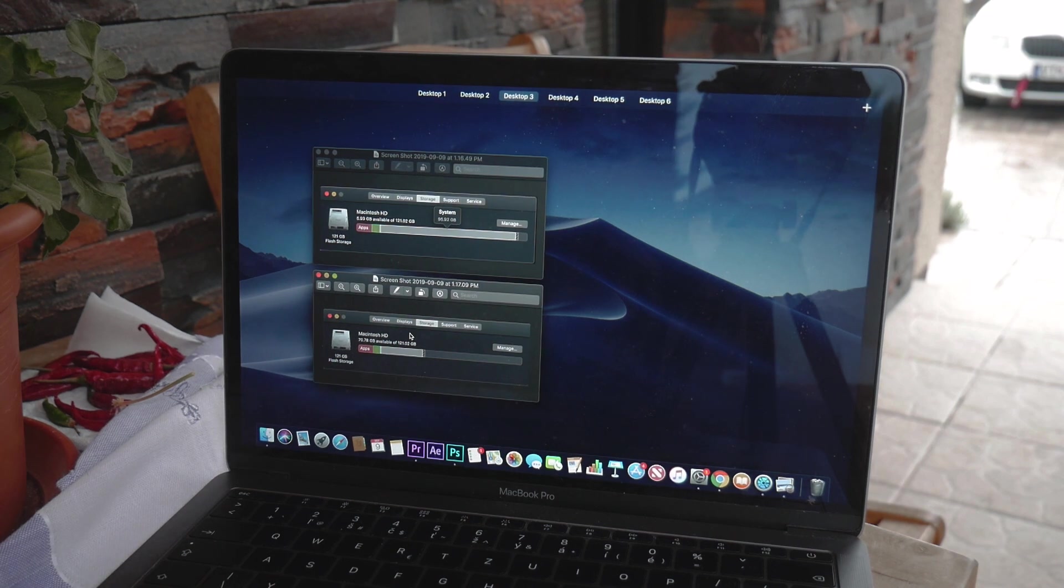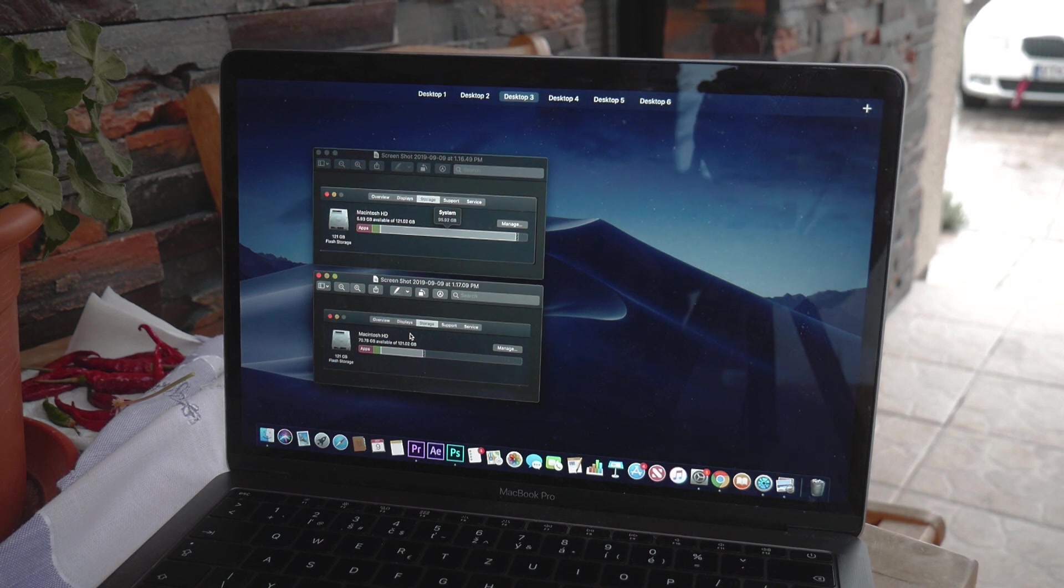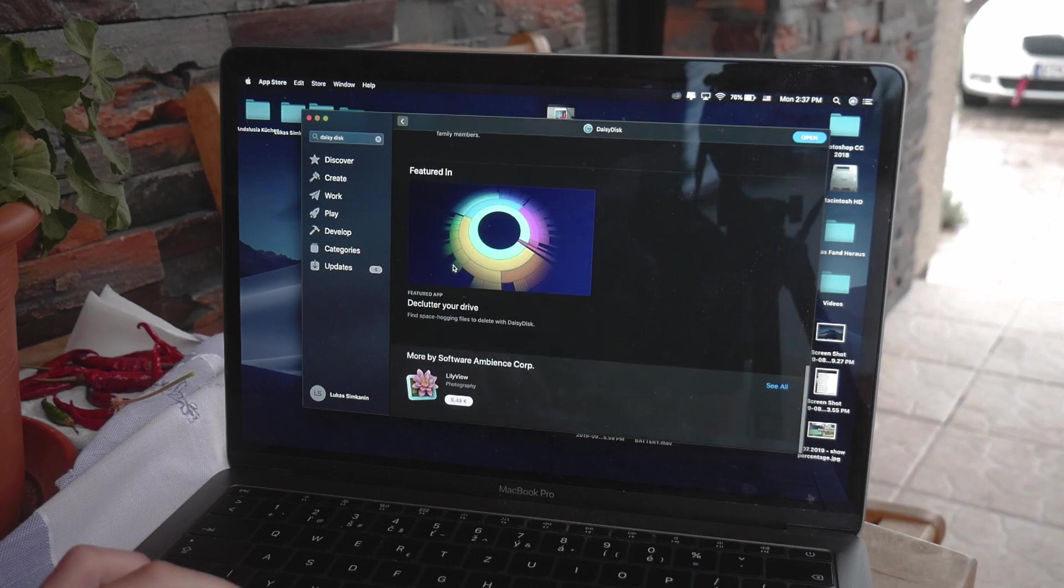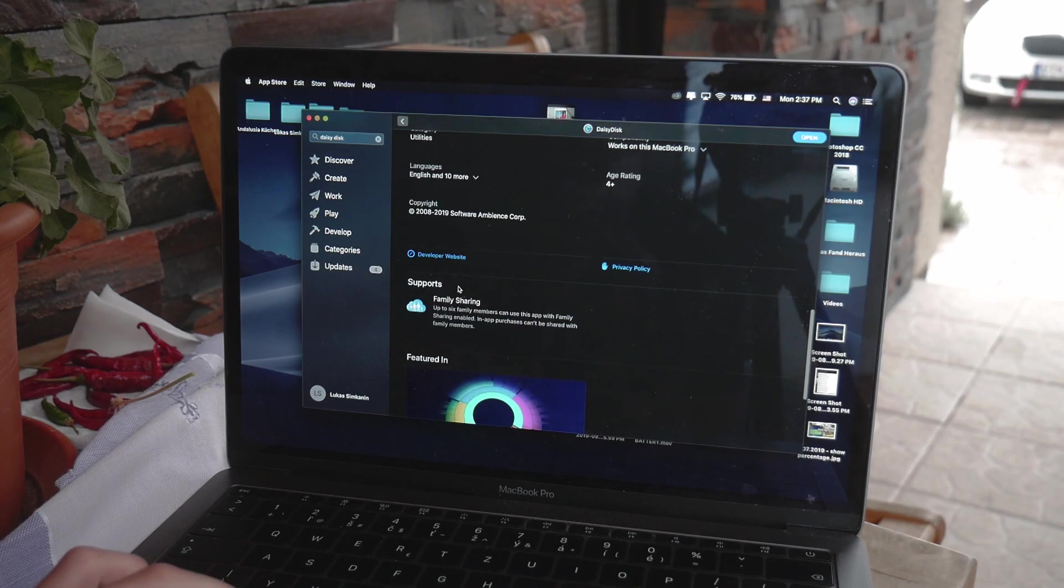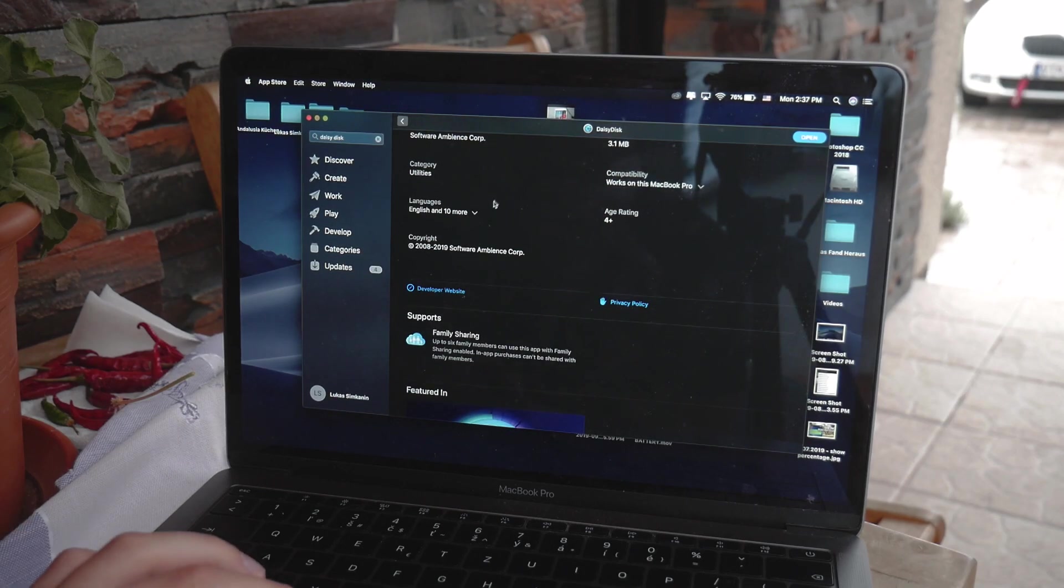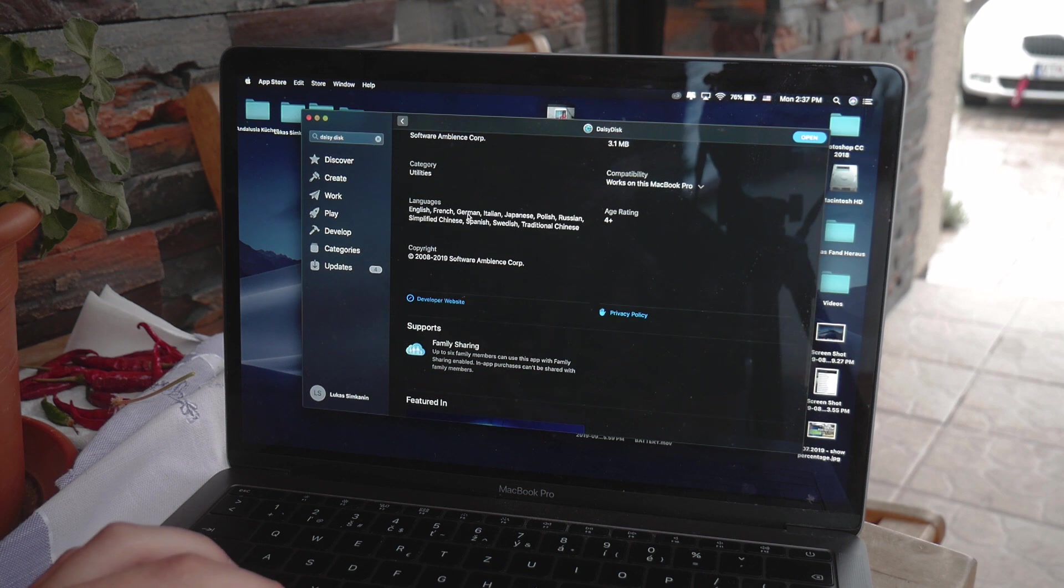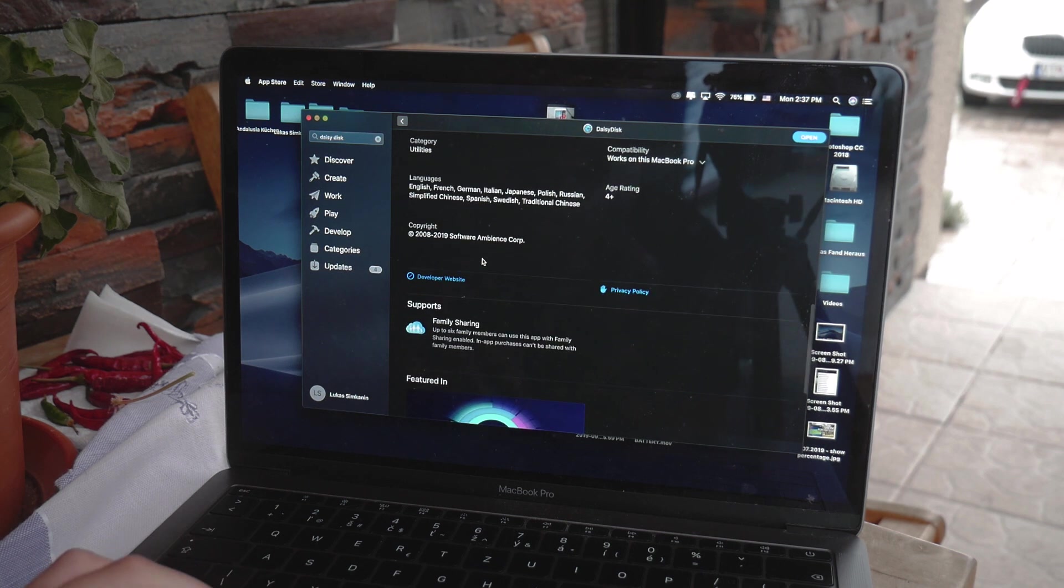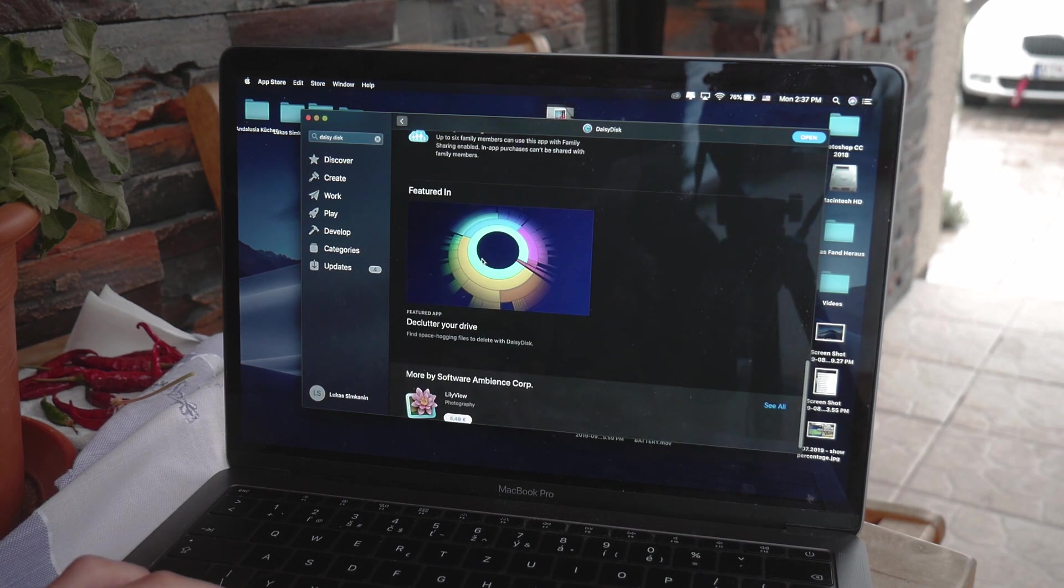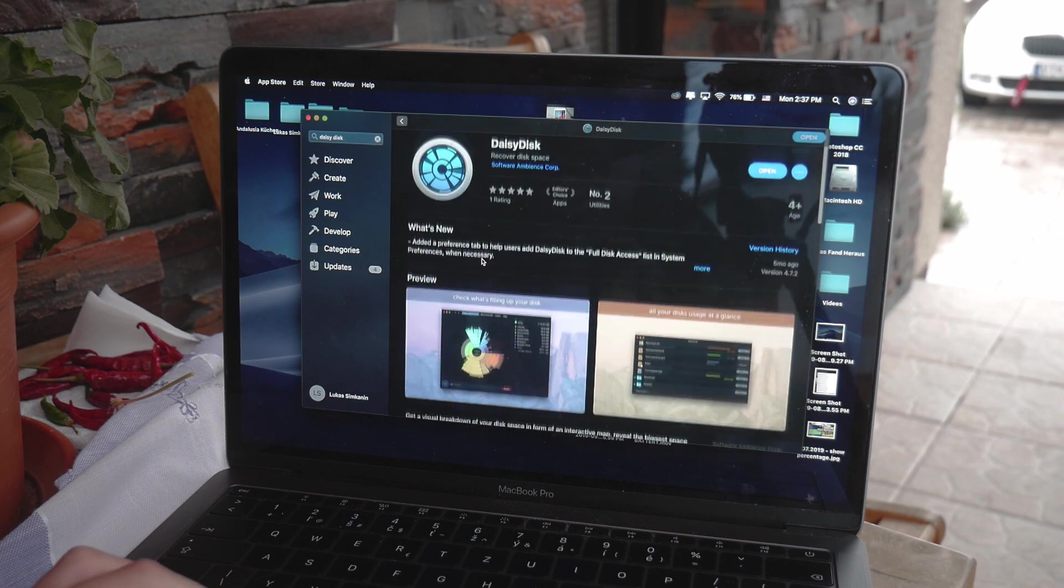Of course the app is gonna be linked down below in the description even though I don't really think that this is necessary, all you have to do is just click on the app store and search for it. But yeah, I'm actually really happy that this is the kind of video that should work for everybody, doesn't matter if you have a Macbook, Mac mini or anything else, what version, what storage capacity, this should work for everybody.